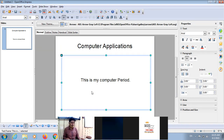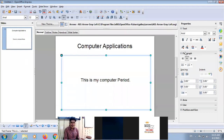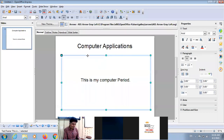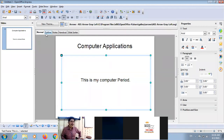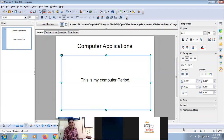Let me repeat the components of the Impress window: Title Bar, Menu Bar, Toolbar, Slide Pane, Task Pane at the bottom, the Drawing Toolbar, the Work Area, and the Slide View buttons. The slide view buttons give us four views: Normal, Outline, Notes, and Slide Sorter View. At the bottom there is the Status Bar.